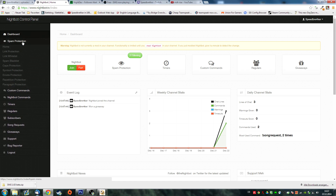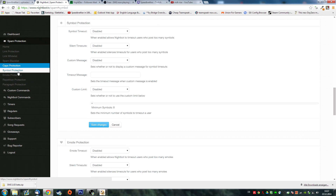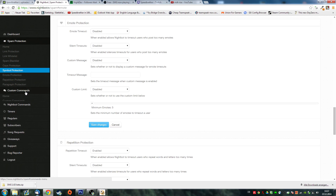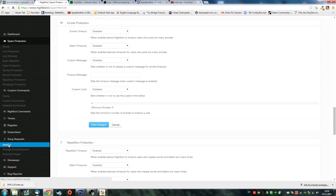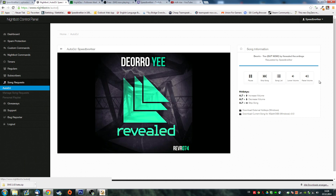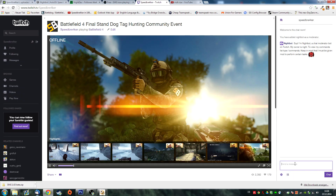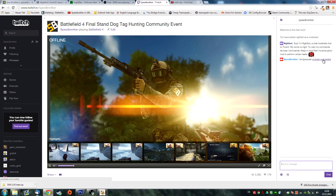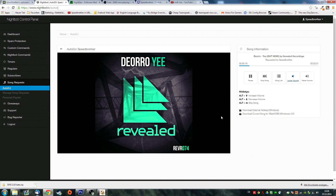With Nightbot we can do a lot of things. There's a lot of spam protection you can enable like spam blacklist, caps protection, symbol protection, etc. And there are a lot of commands you can use with Nightbot. I usually just use it for song requests. As a viewer you can type in a song request and then a YouTube link, and it will basically queue a song that is on YouTube and play it in Nightbot Auto DJ.